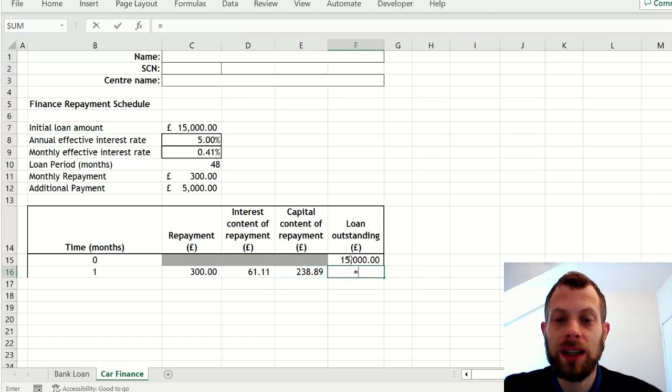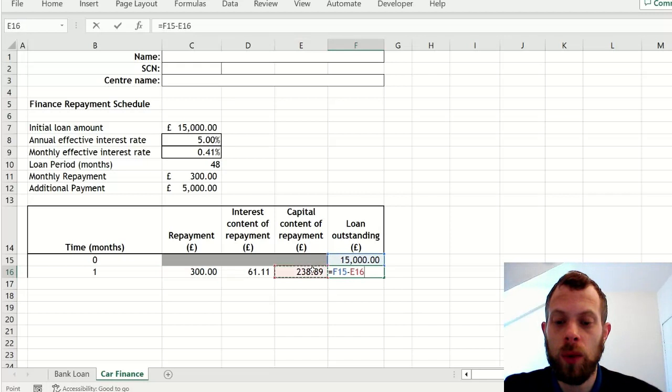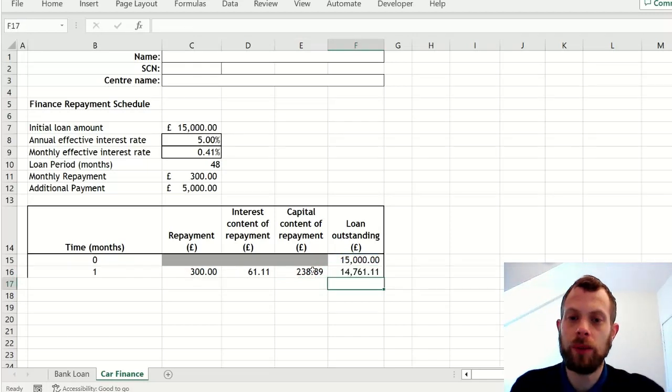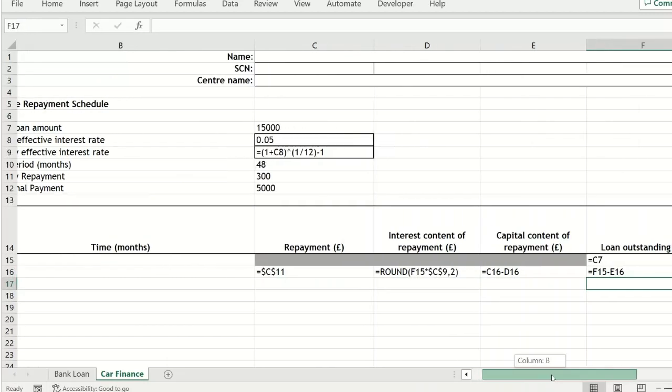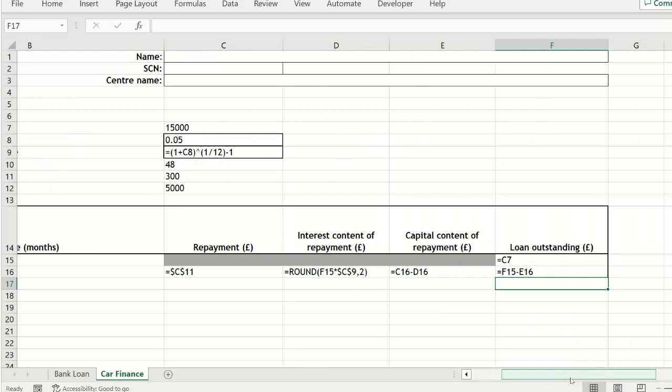And new balance is previous balance take away the capital content. Now I am showing you here all of the formulas which are needed.